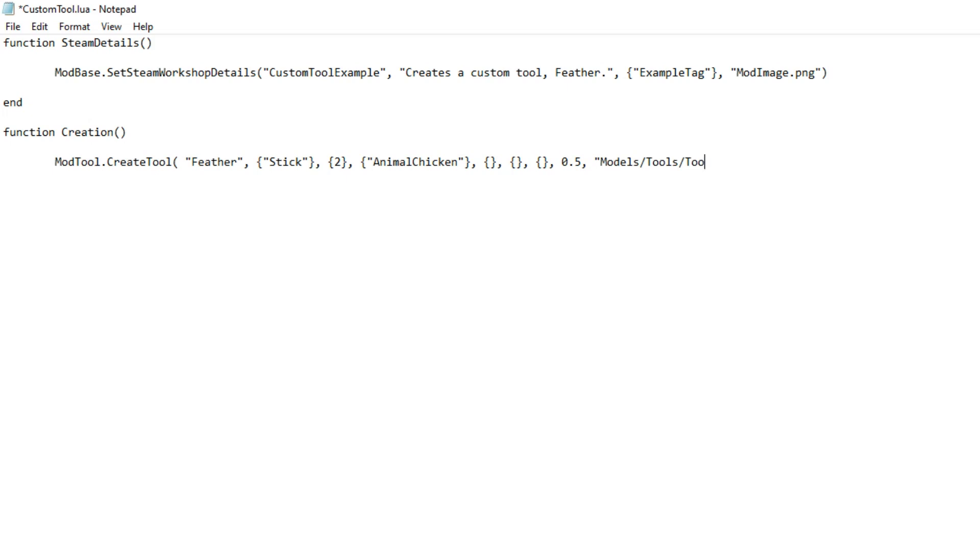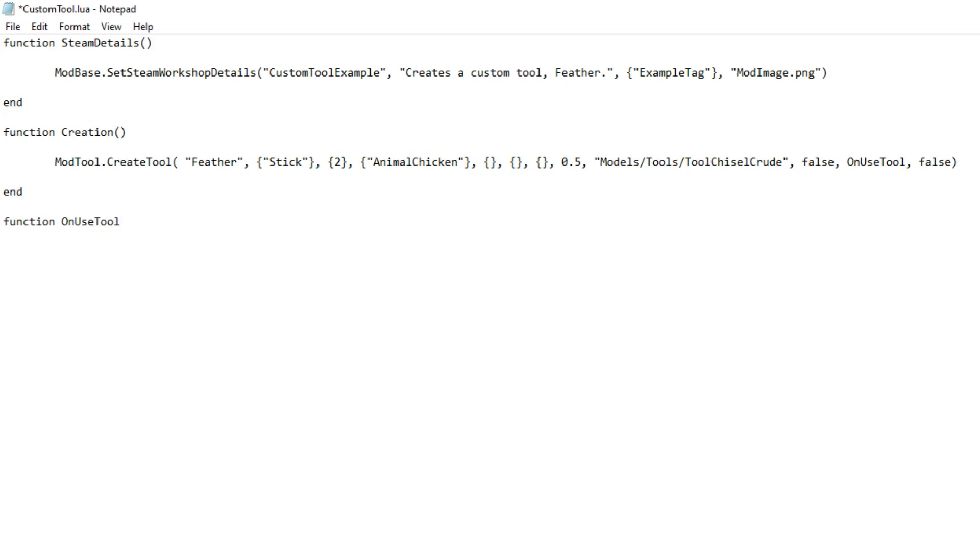It's a feather that only works on chooks, chickens. The feather will tickle the chook for 0.5 seconds. And the feather is using the chisel model. Now you can always make your own, of course.